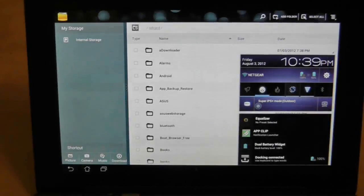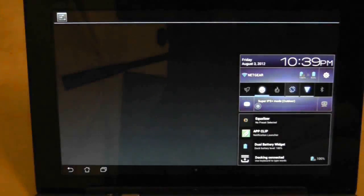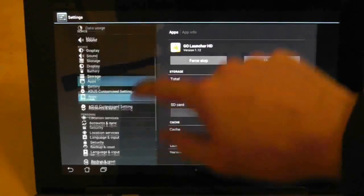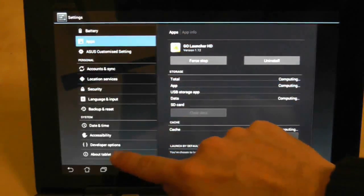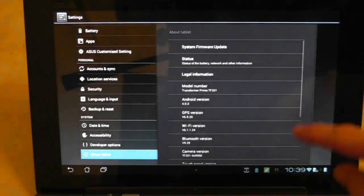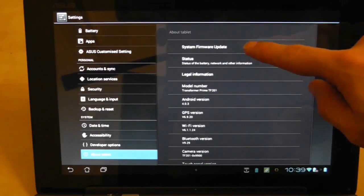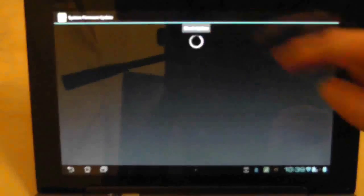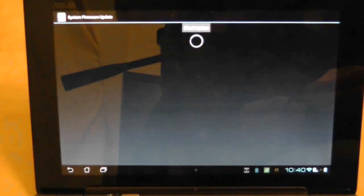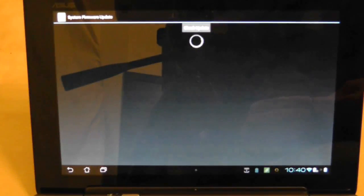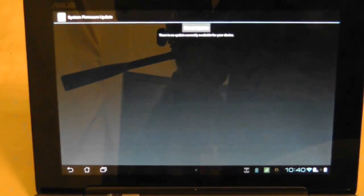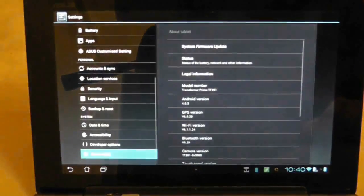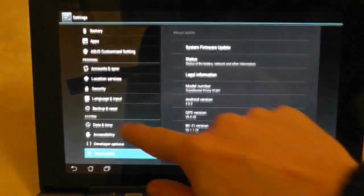So the next thing we have to do is go to Settings, go down to About Tablets. First of all, I'm going to check if there are any firmware updates, just to make sure that there may not be a last-minute upgrade that could potentially fix the Asus Transformer Prime, which there isn't. So with that being said, let's go straight for the reset.